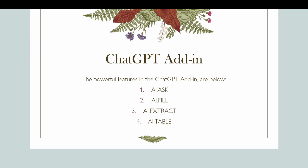The chat GPT add-in has some powerful features which we will go through in this video. One of them is the AI.ask. Another one is the AI.fill. Another one is AI.extract. And another one is the AI.table.